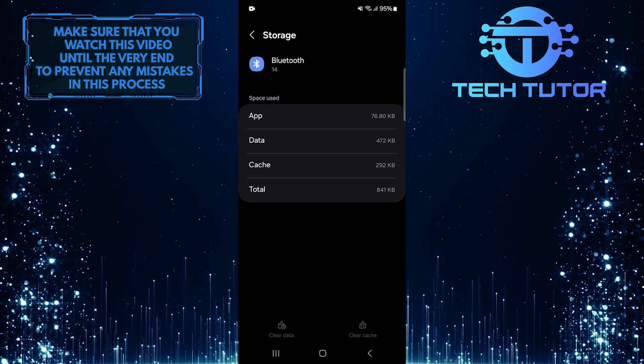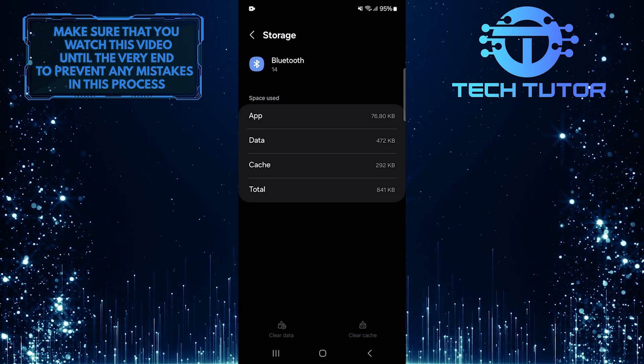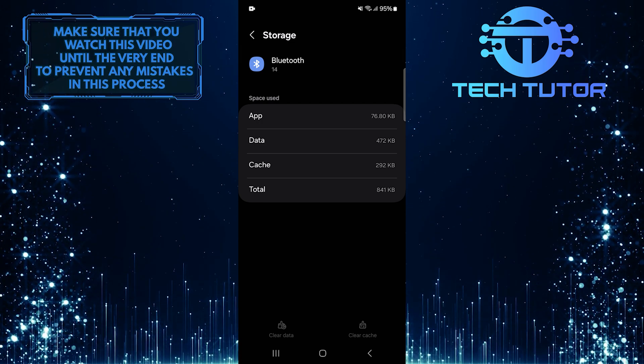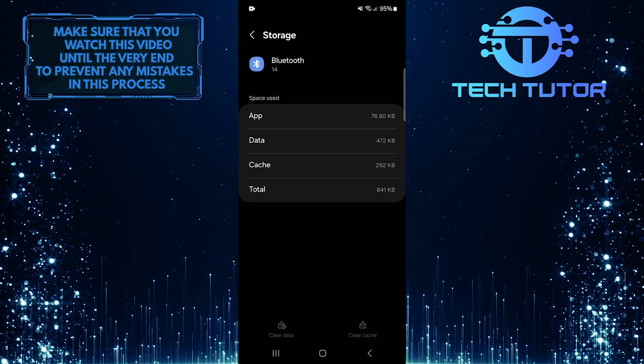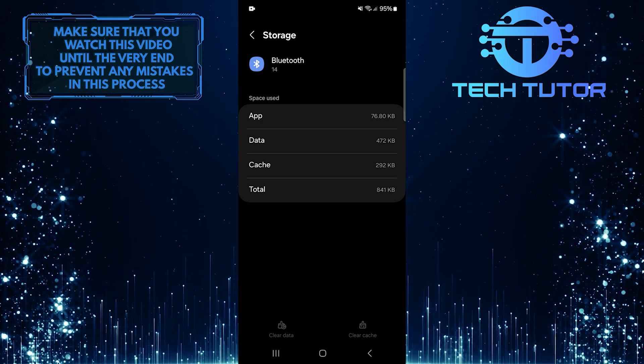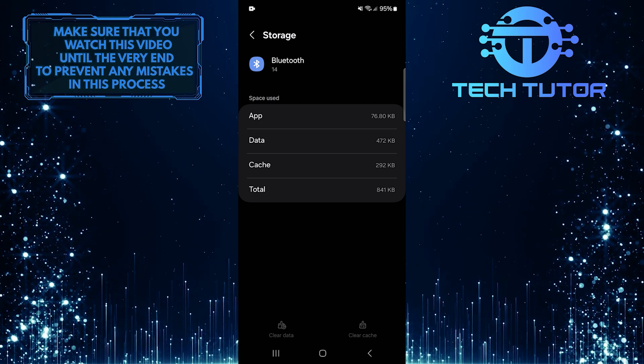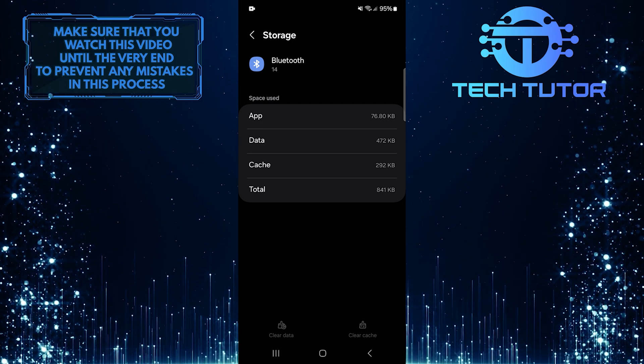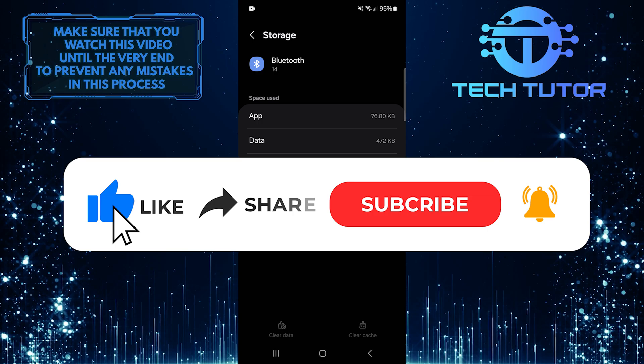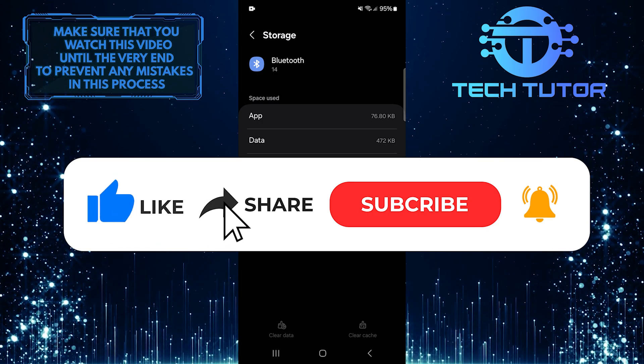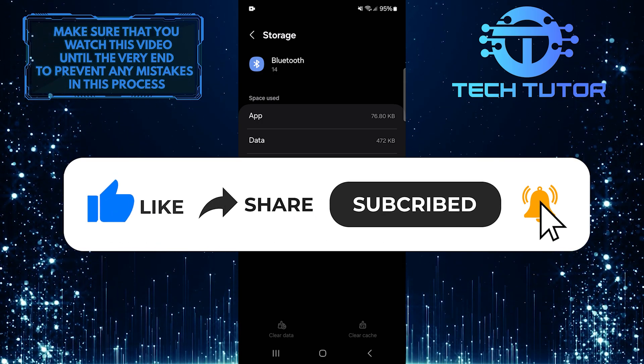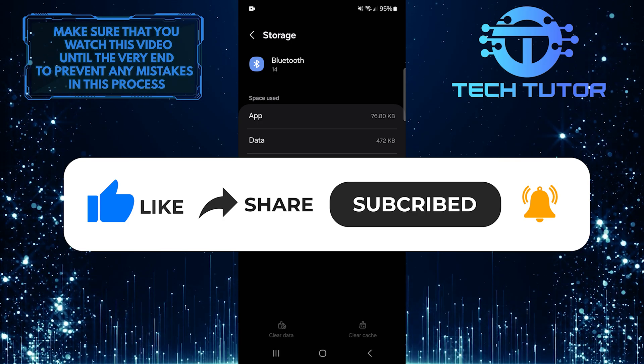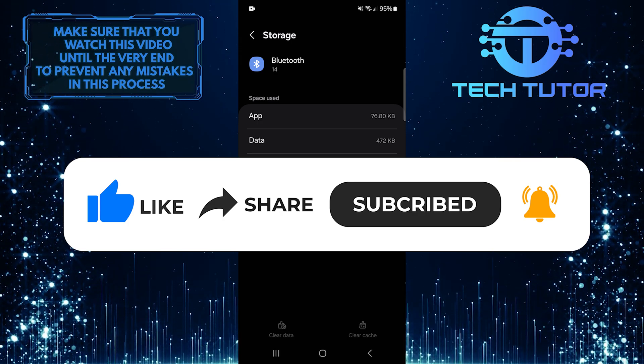So that wraps up this tutorial. If you have any questions about this whole process, please let me know in the comments section below. And if this video helped you out, please give it a big thumbs up and subscribe to this channel for more tutorial videos like this one. Thank you so much for watching, and have a good day.